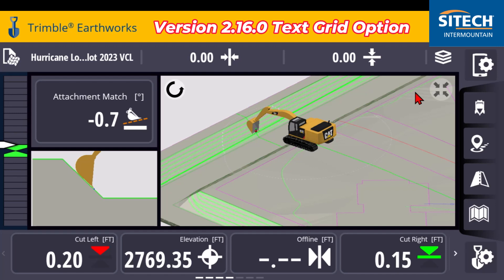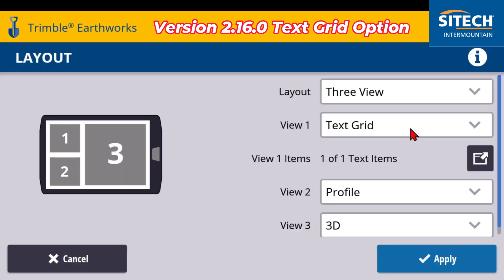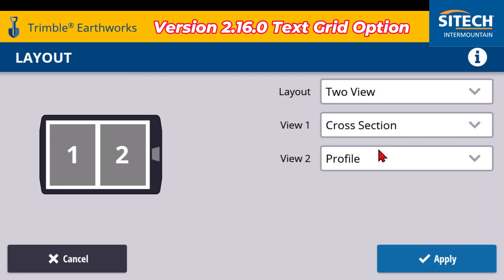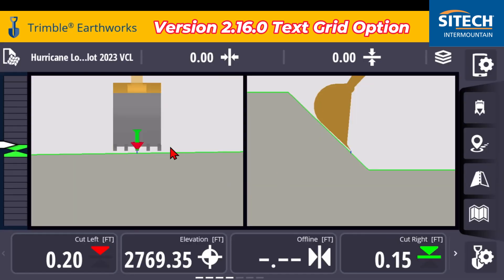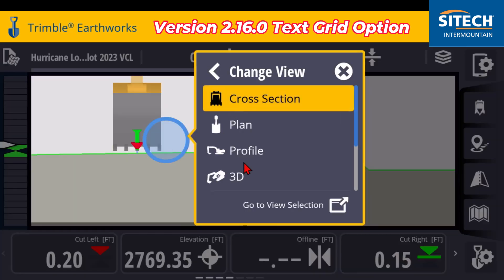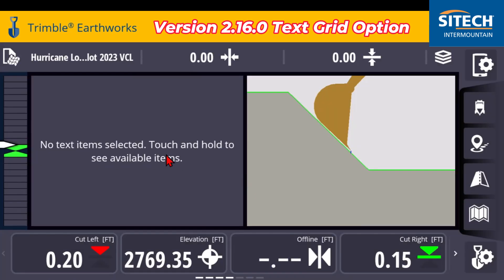Whatever options you want, you can change the different screens. So you can go and actually change the view to a single or a two, just like you would traditionally, and each one of these can be changed. So you can actually go in and put the text grid there. And the bigger the screens get, the more text items you can put in there.